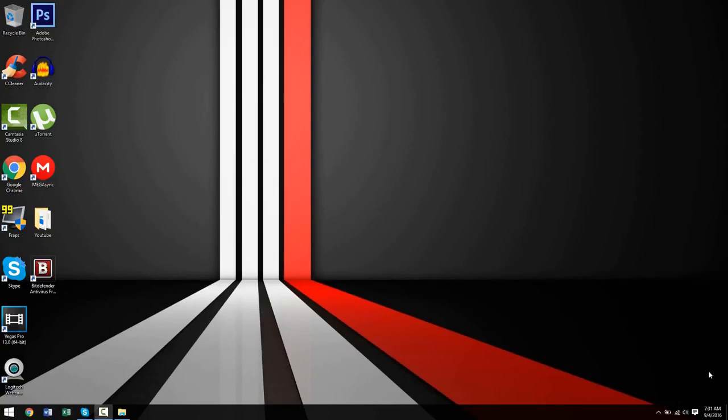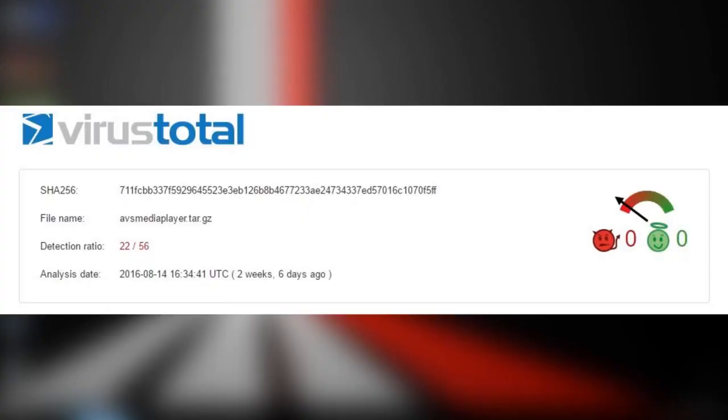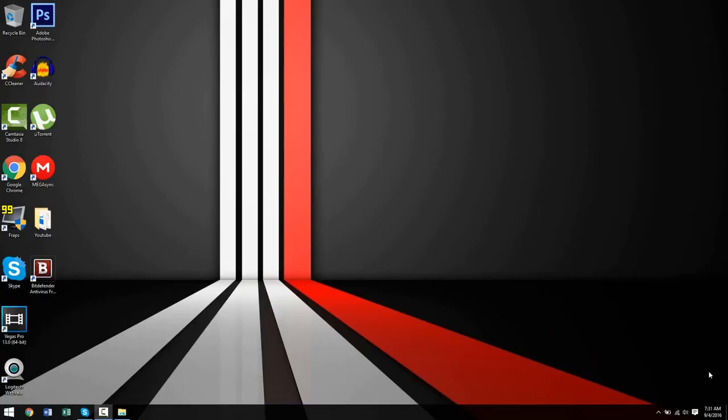On top of that, I'd like to mention that the malicious file I used had a 40% detection rate, meaning that roughly 22 out of 56 of the antivirus software tested picked up this virus, including the antiviruses I showcase in this video. So these are pretty credible software that will do the job. Now without wasting any more time, let's go ahead and get started.